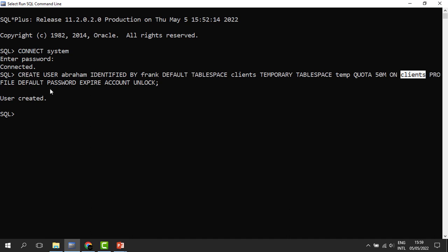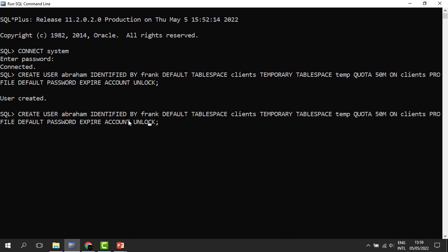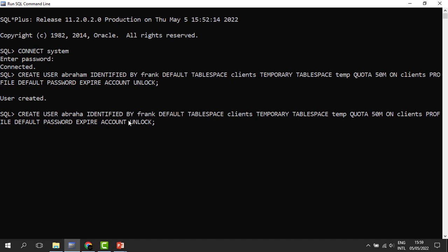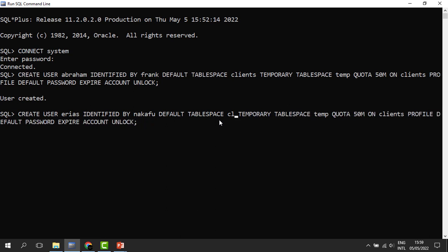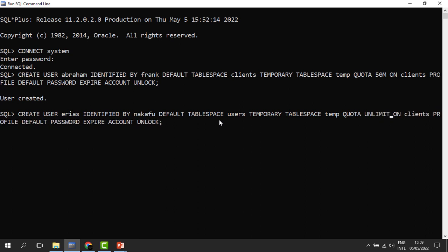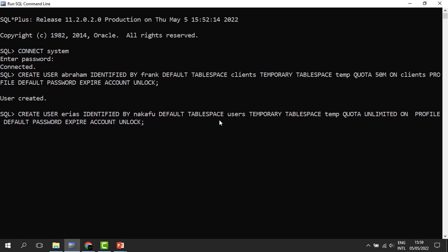We can create another account — for Arias, IDENTIFIED BY Nakafu. Default tablespace is Users, temporary tablespace is Temp. We give this person unlimited quota. Remember when you change the default tablespace, the quota has to change accordingly. When you run it, the user has been created. That is how we create user accounts in Oracle.